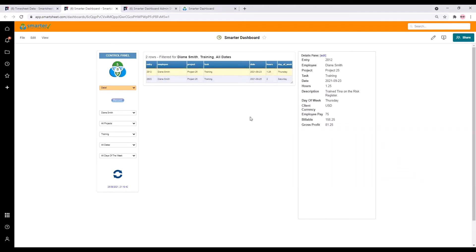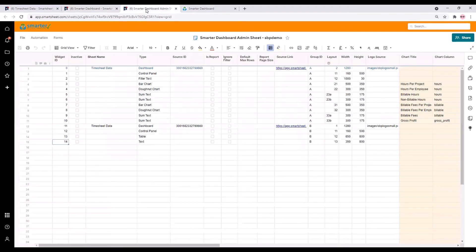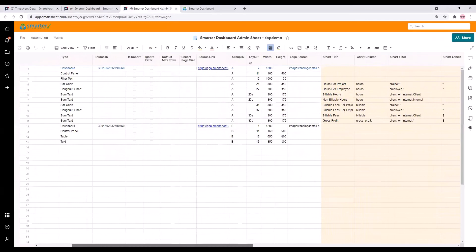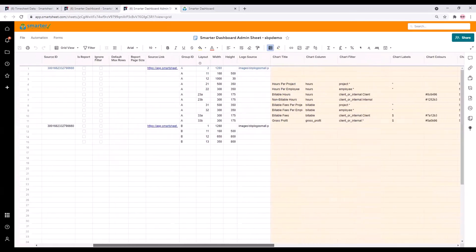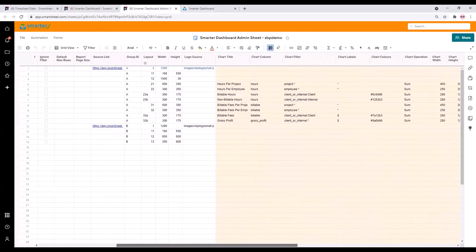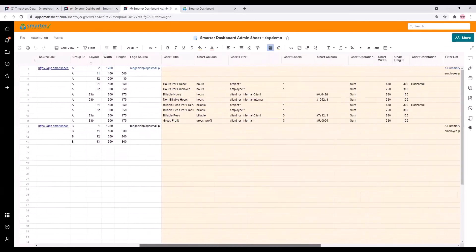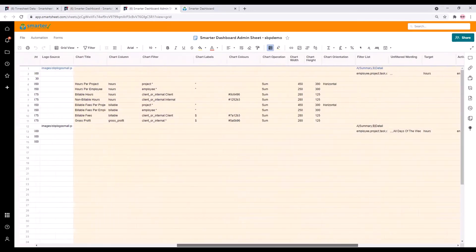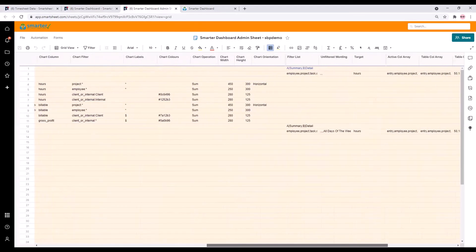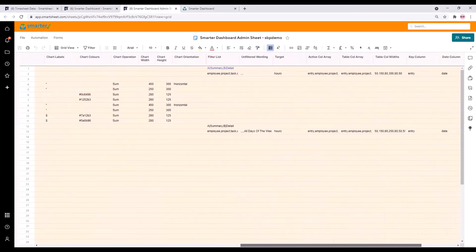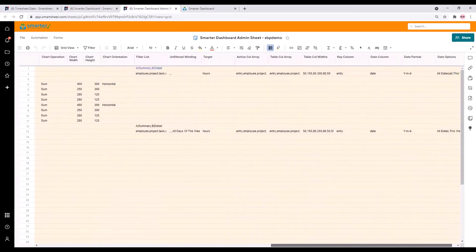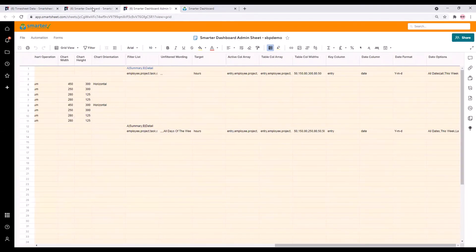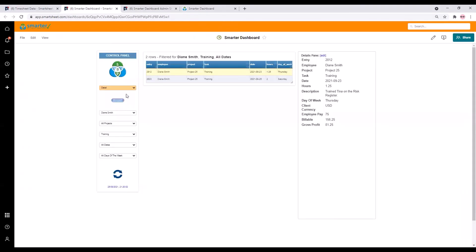Everything in the smarter dashboard is controlled from a single admin sheet. I won't go through all the options here but from this sheet you can control the views, the layout of each view, the data to be charted, the colors, the titles, the logo, the filters and much more. As part of the setup of the smarter dashboard we will assist you in setting up your admin sheet to get the dashboard just how you want it.